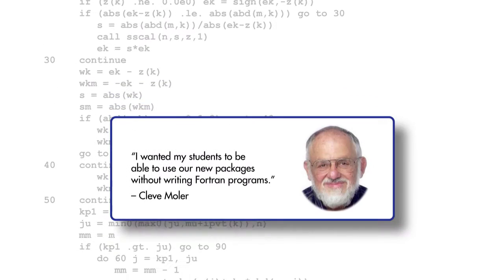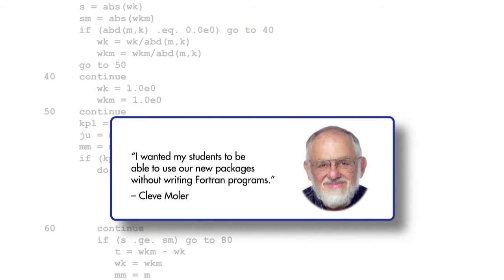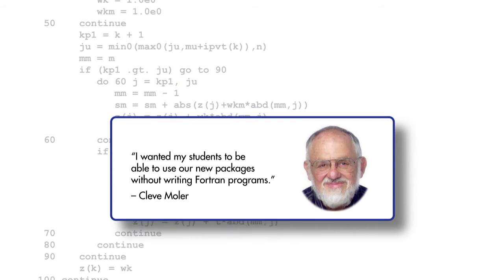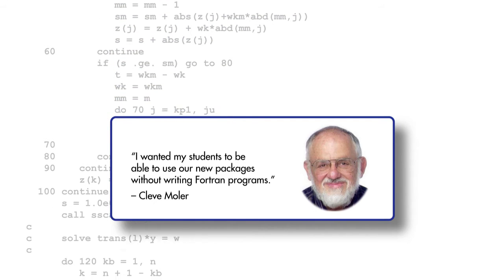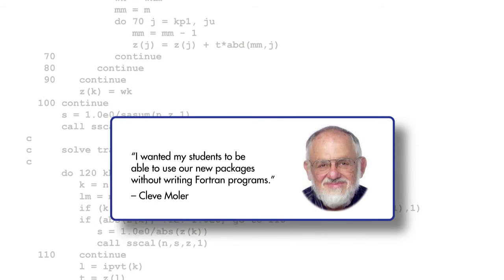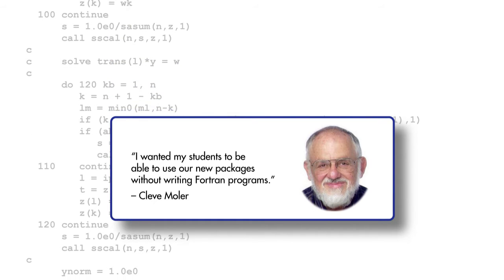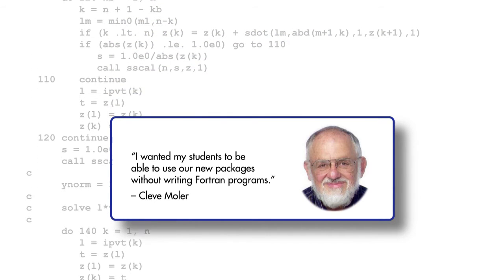MATLAB creator Cleve Moler wanted to make these packages accessible to his non-computer programmer students so that they could focus on solving problems without spending lots of time writing FORTRAN code.